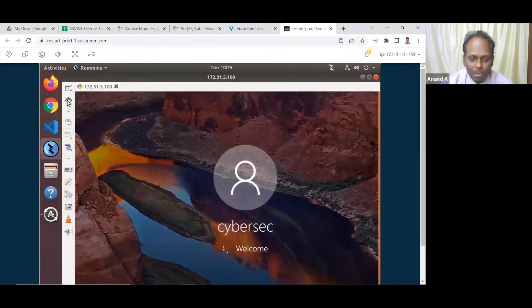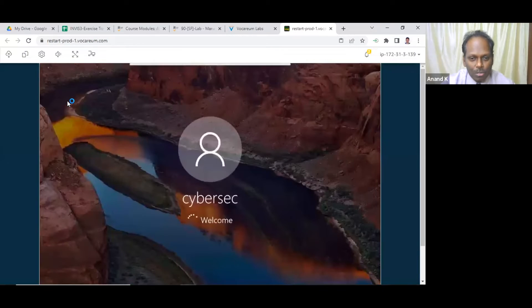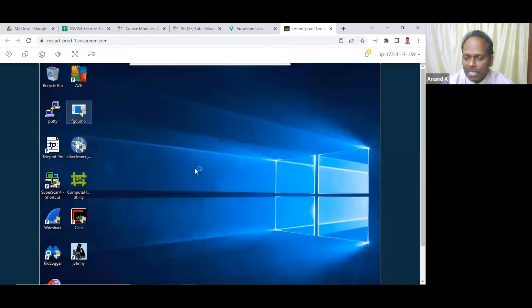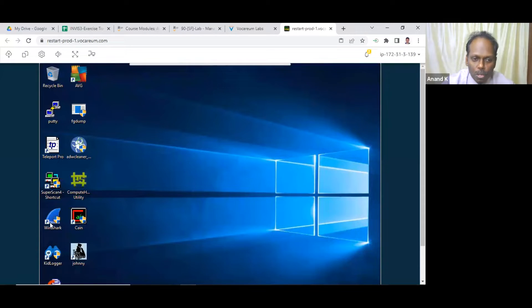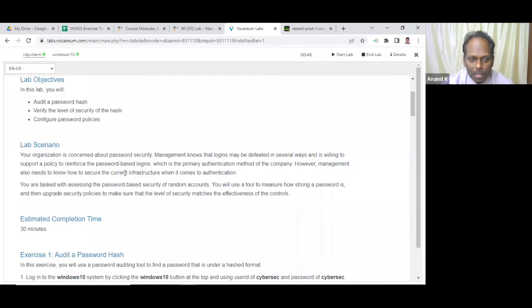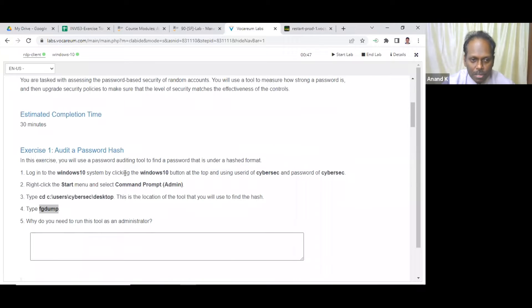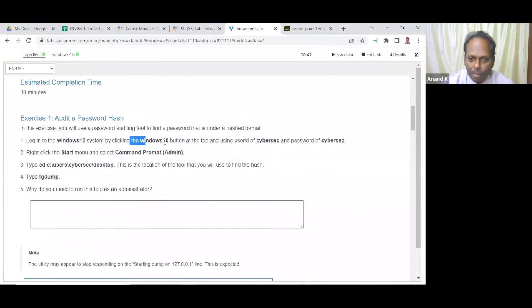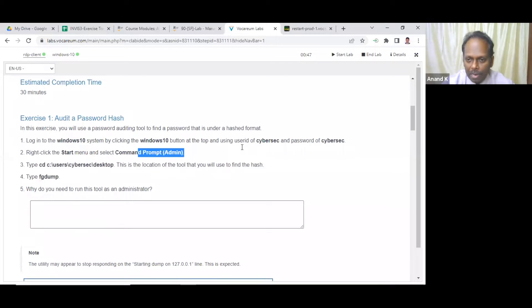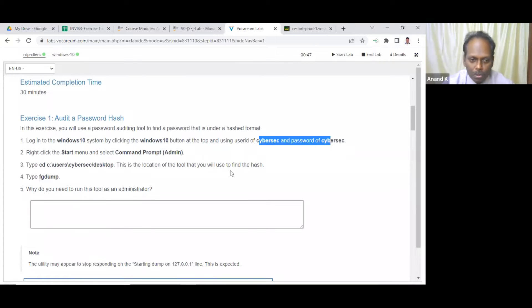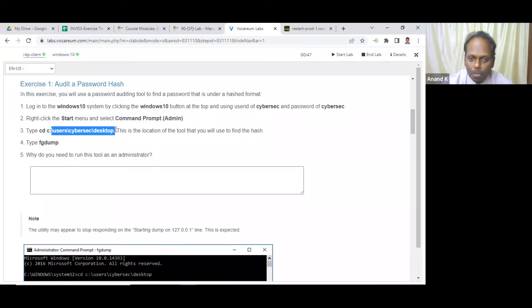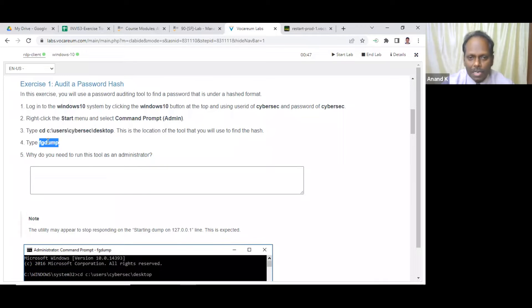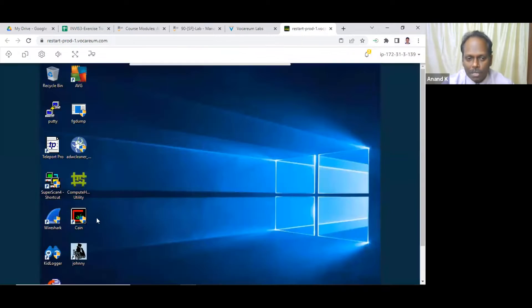I have to keep things handy. So I have maximized the screen. You see this one, there are many tools which are there. Many tools also have been installed. Let us go through the lab first. So here in Windows 10, you can see the command prompt admin.